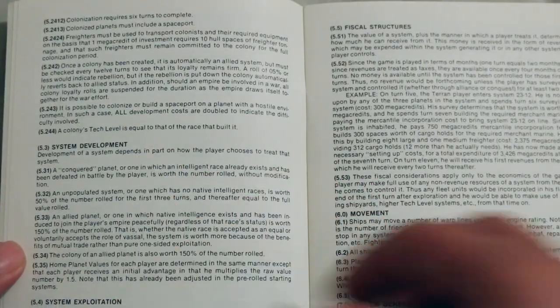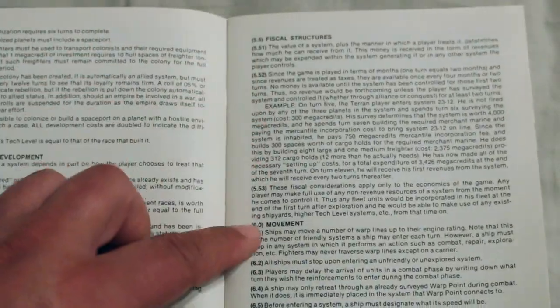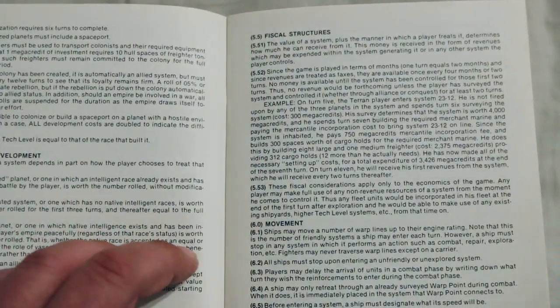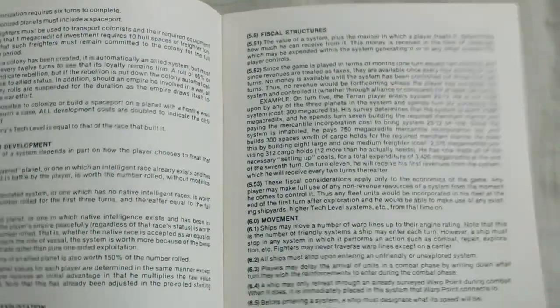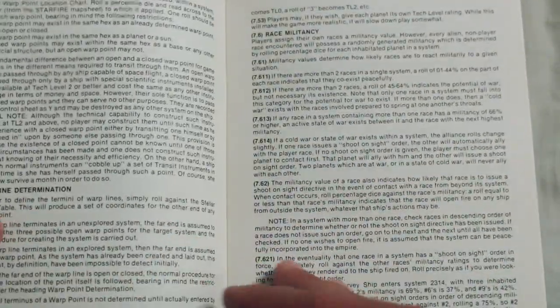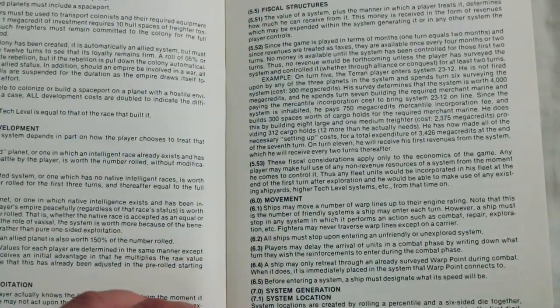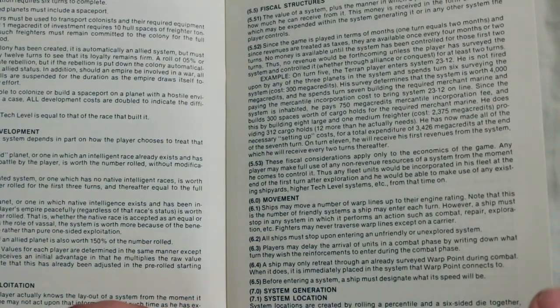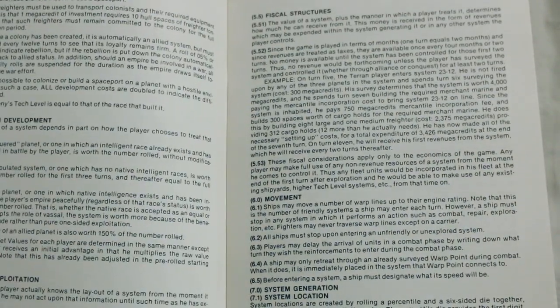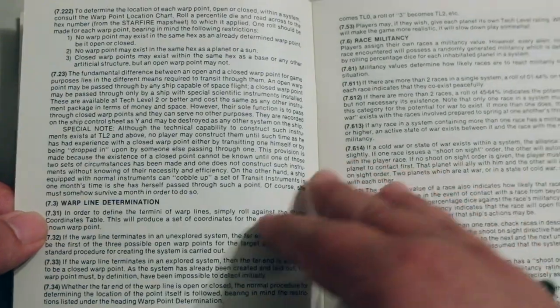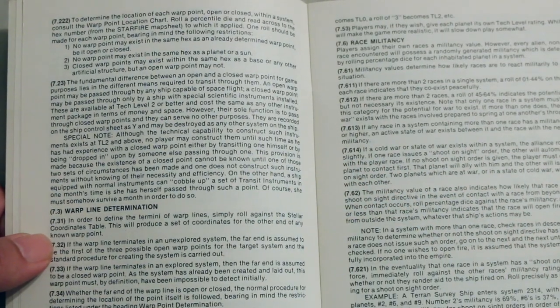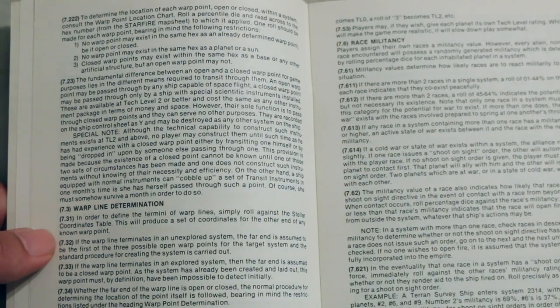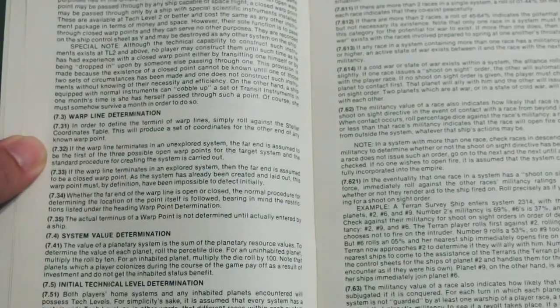System Development, System Exploitation, Fiscal Structures Movement, System Generation, Warpoint Determination. I wonder if these warp points are supposed to be like a wormhole. Well, no, that wouldn't be a wormhole. That would be something else. But obviously it's something that gets you to travel faster than light. Warpline Determination.